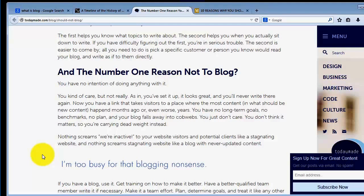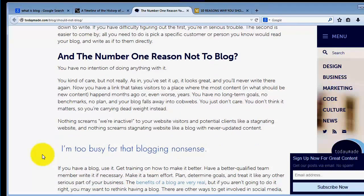According to TodayMade.com, the number one reason why you should not blog is you have no intention of doing anything with it. This I would illustrate in the point that you have already created a blog, but you don't really have that goal of what you want to do with your blog.